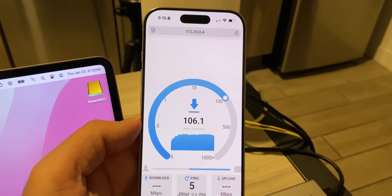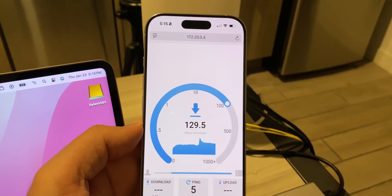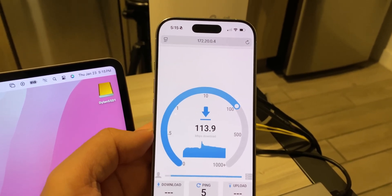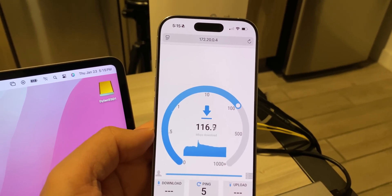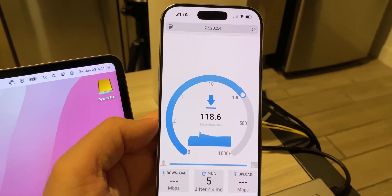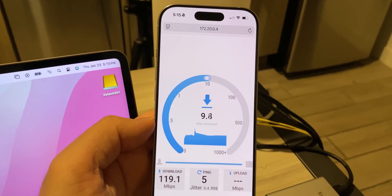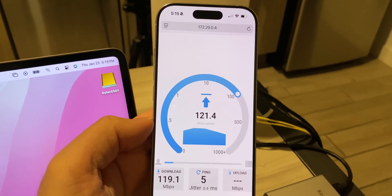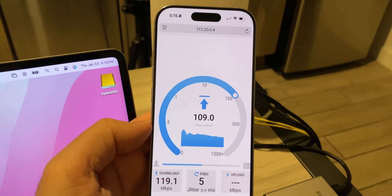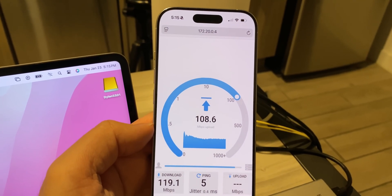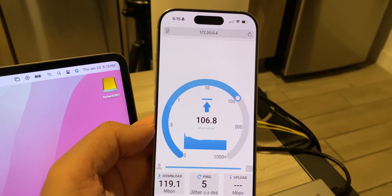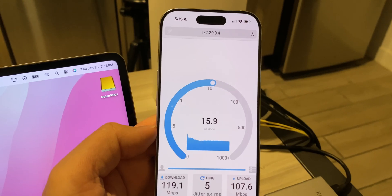Doing a speed test on the local network with the iPhone 16 Pro, the download was the exact same, but the upload was down a few megabits per second. As you can see, the results are pretty similar.